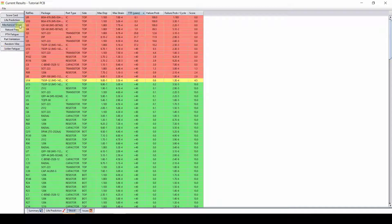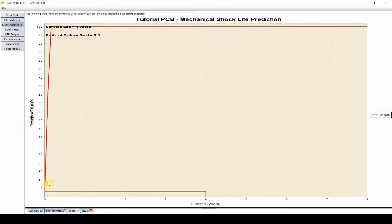Now, for our mechanical shock that is done, we can see now we do have failures. Some components are failing almost right away. How do we address these problems?